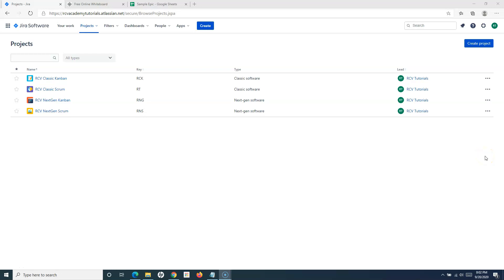Hello everyone, welcome again in this Jira Cloud tutorial. We will learn how to add user stories in Jira. We have already understood the project types we have been working through. Most of the time during this tutorial, we will be working either with a classic Scrum or Kanban project or next gen Scrum or Kanban project, so you will be able to navigate within Jira Cloud and add the user stories.